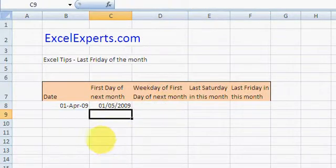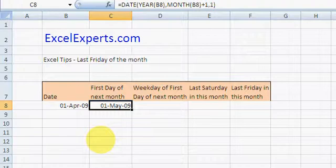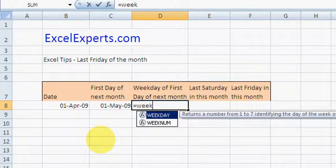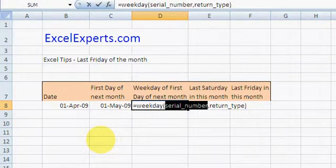This is the first day of next month: first of May 09. Then we get the WEEKDAY of the first day of next month, and we find that it is 6. What does that mean?